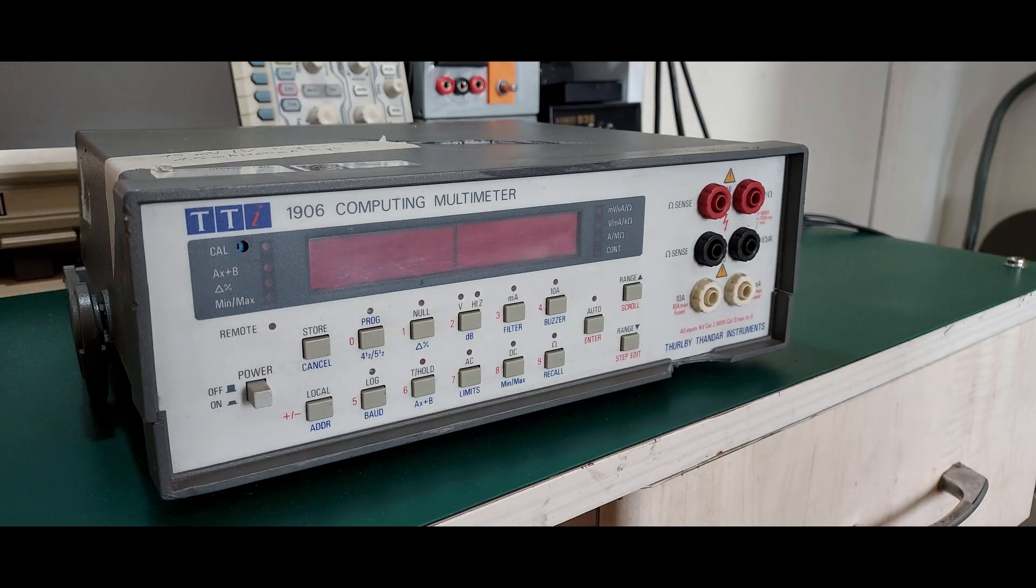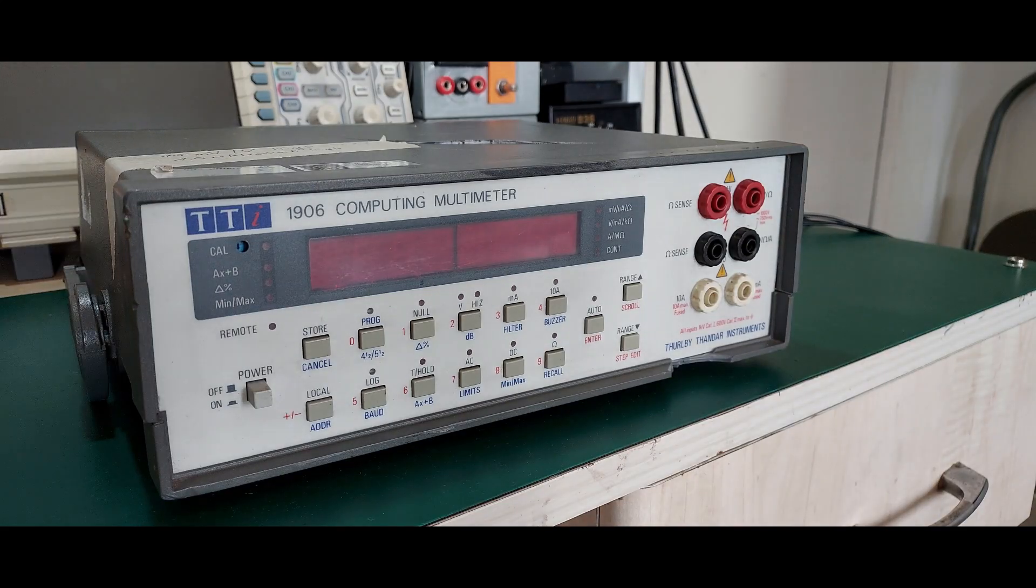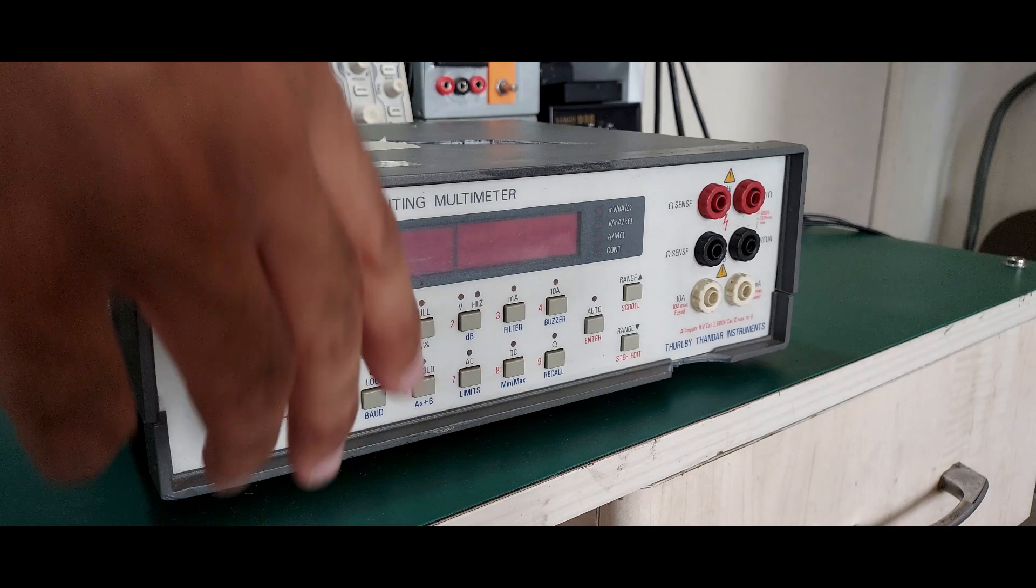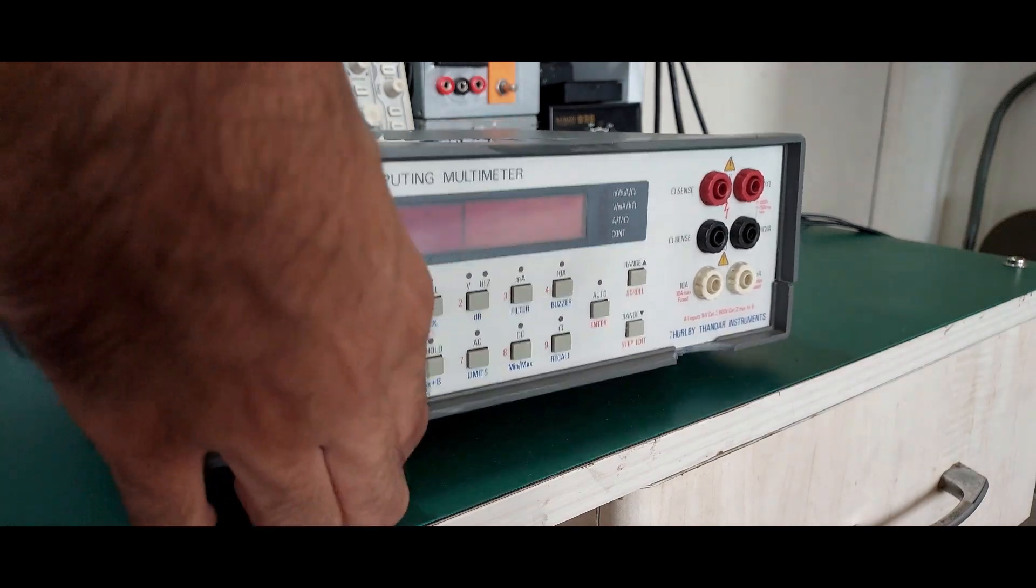This is no Keithley, but I can't complain since I got this for free. I wonder who Thurlby and Thandar Instruments are.